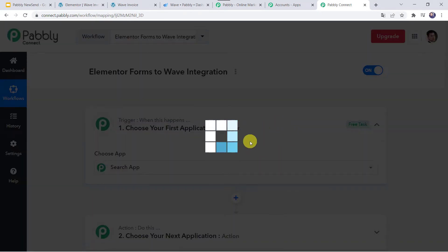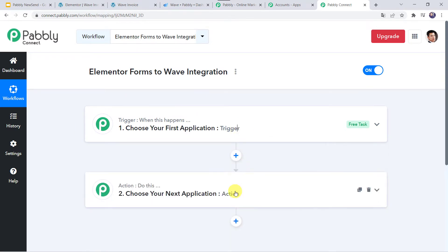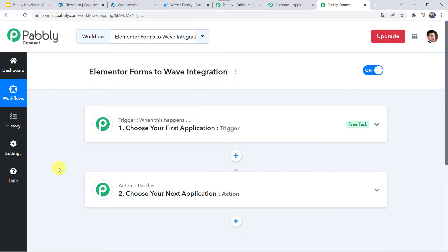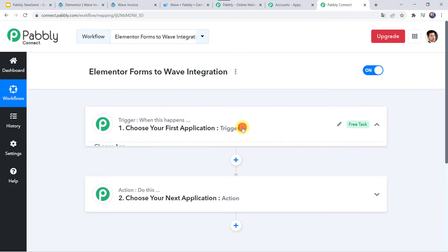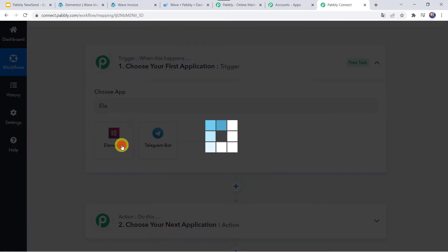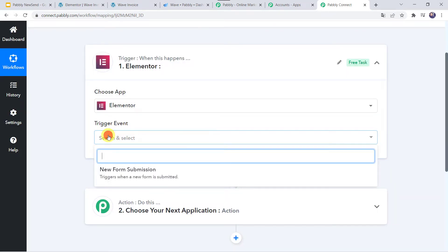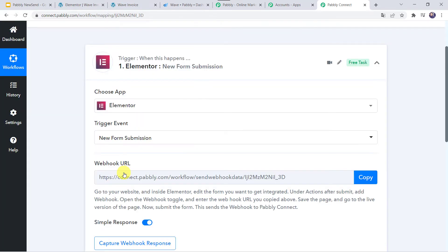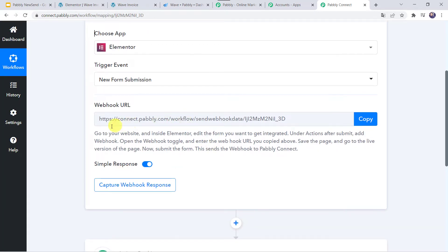Now here we can see a trigger window and an action window. Pabbly Connect works on the concept of trigger and action — trigger means 'when this happens,' action means 'do this.' In this use case, we want to generate Wave invoices through the Elementor Form submission. So open this trigger window, and in Choose Application, let us find Elementor Forms. In the trigger event, we have to select New Form Submission. Now here we can see a webhook URL and some instructions are also mentioned — by following these instructions you can set up the webhook in your Elementor Forms.